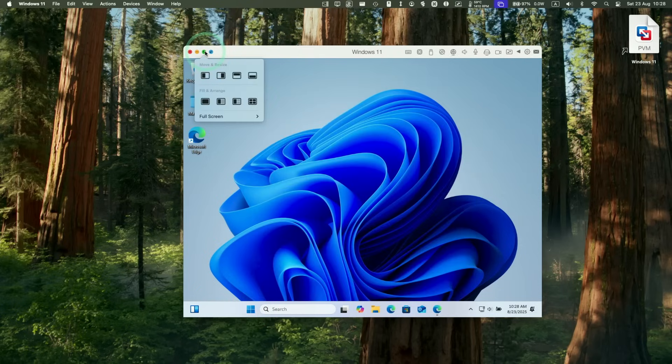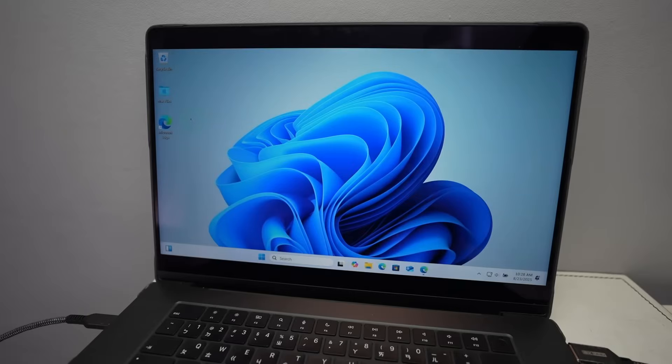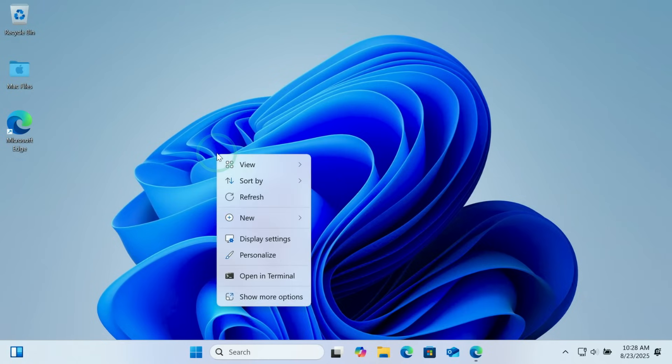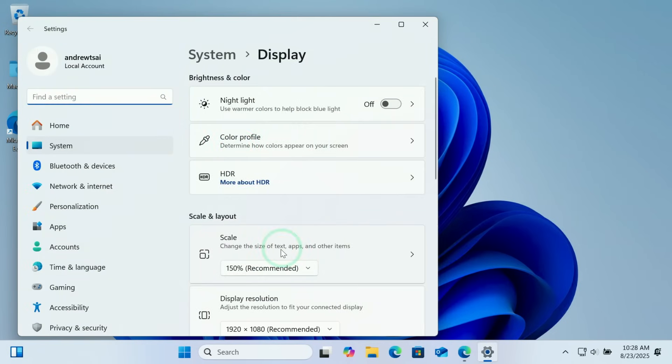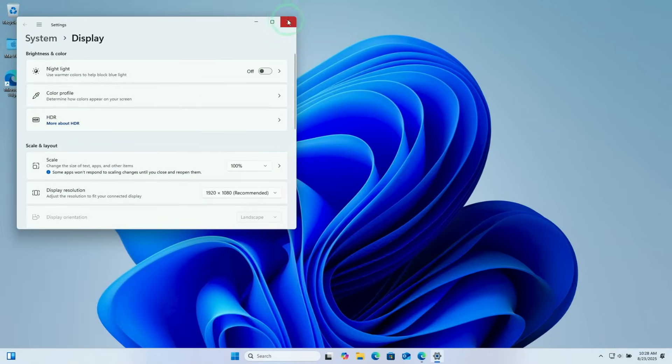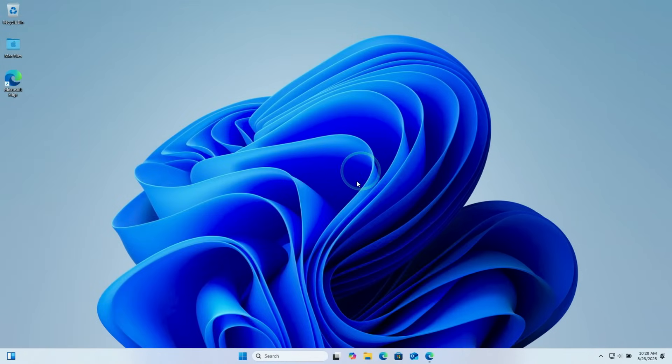One big tip is that we're going to maximize this, and then this is going to fill up the entire screen of the Mac. What I'd like to do is right click on the desktop of Windows and then go to display settings. Personally, I like to change the scaling down to 100% so that we can fit more desktop on the screen.